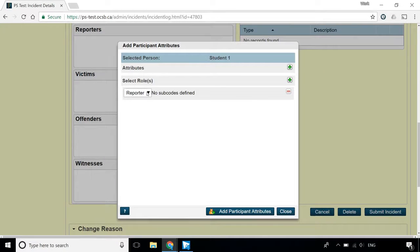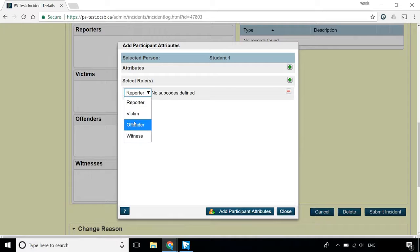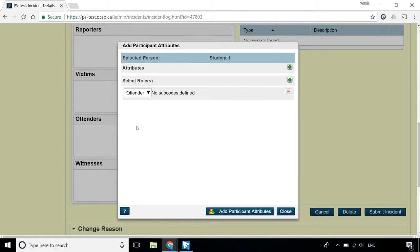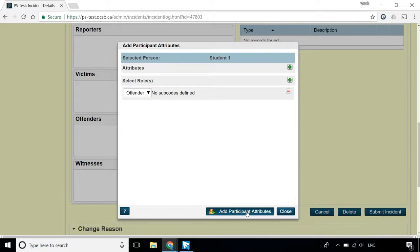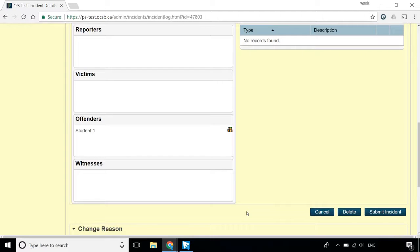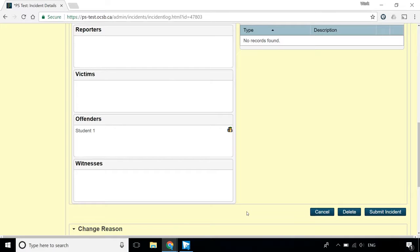Select Offender in the drop-down below roles, and click Add Participant Attributes. Do not add victims, reporters, or witnesses to the incident report, as these records stay with students and staff as they change schools within the board. All data in the incident is then accessible at the new school, even when the offender has not changed schools.